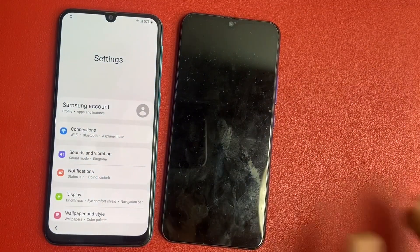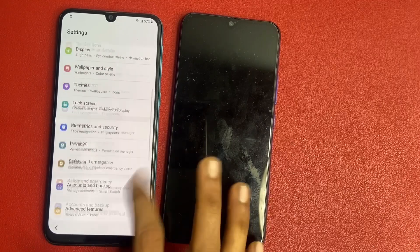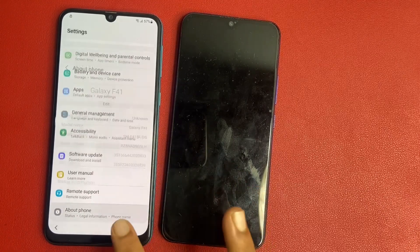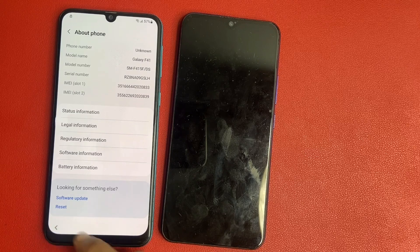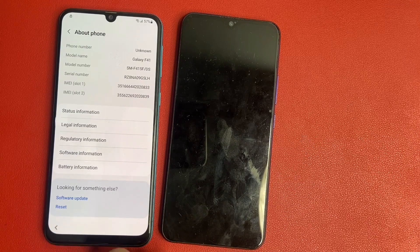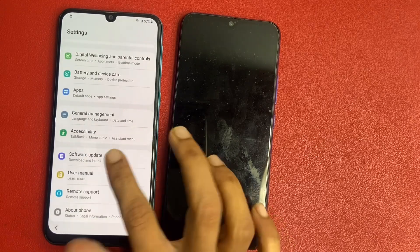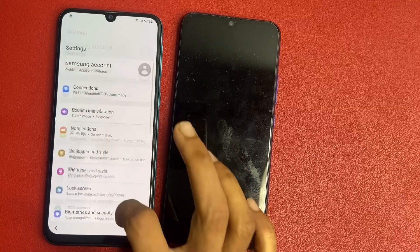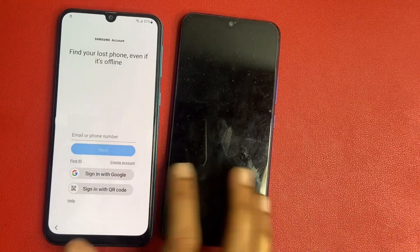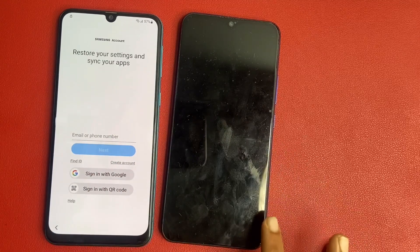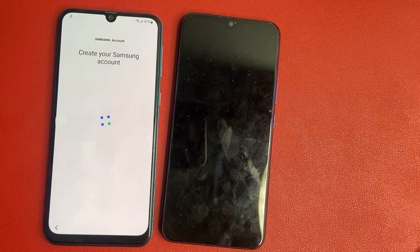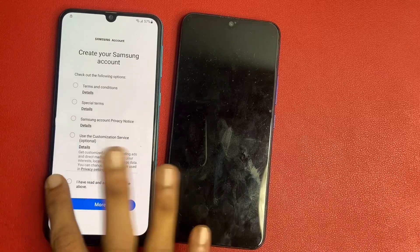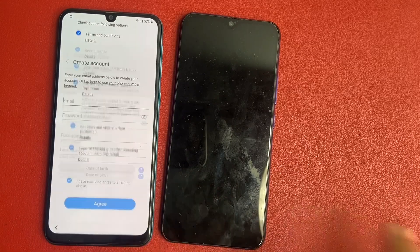Okay friends, go and scroll down, check your smartphone. Check information — model number. Go back, back, back, and go to the Samsung account.